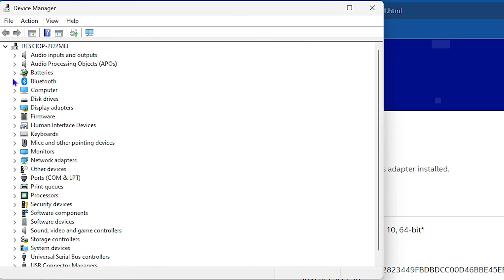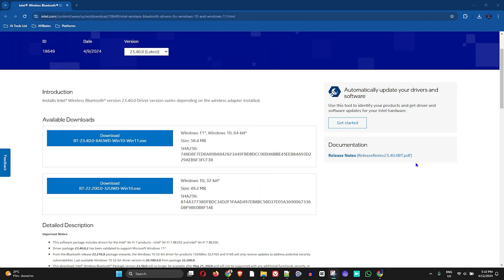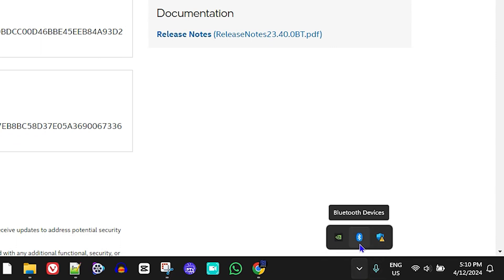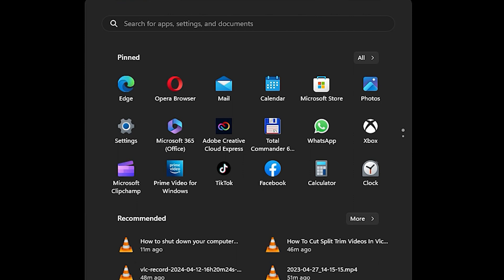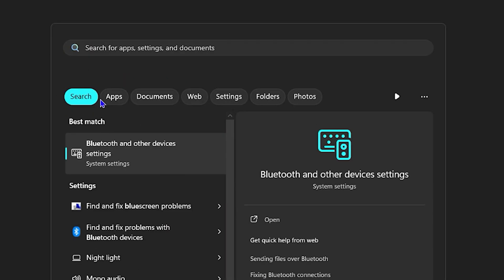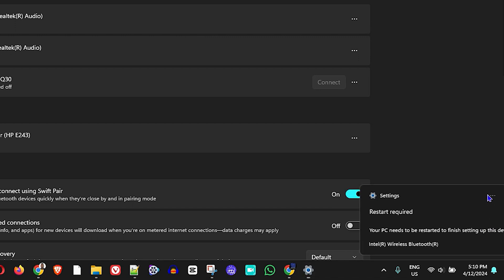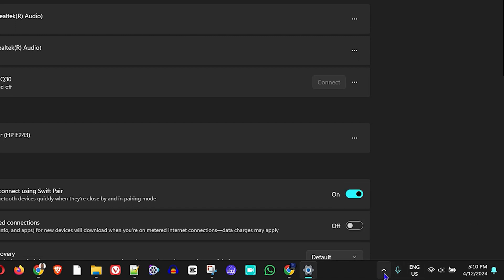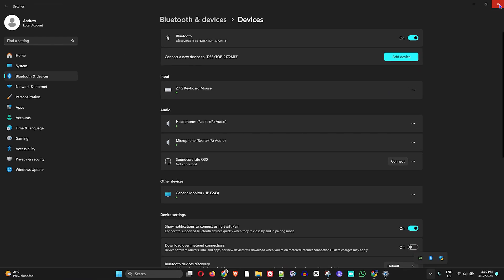Once you restart, go back to Device Manager — you should be able to find Bluetooth there working fine. Now, if Bluetooth shows up in Device Manager but you still can't find the Bluetooth icon in your taskbar, it might be that Bluetooth is installed but disabled. To fix this, type 'Bluetooth' in the Start menu, open Bluetooth and other devices settings, and make sure Bluetooth is toggled on. Once enabled, the Bluetooth icon will appear in your taskbar.